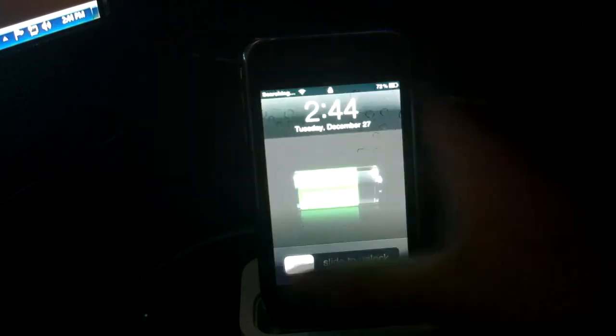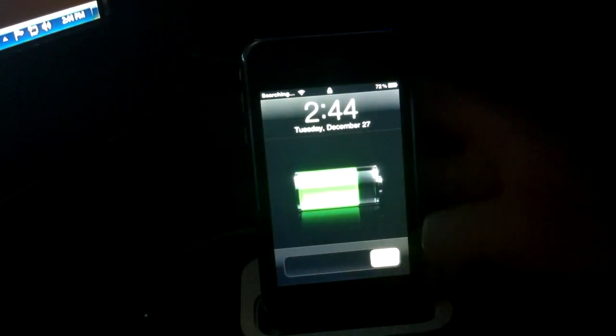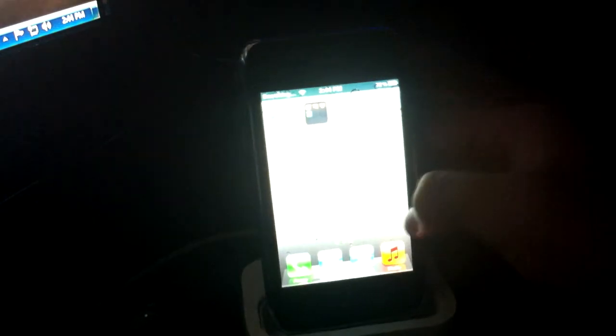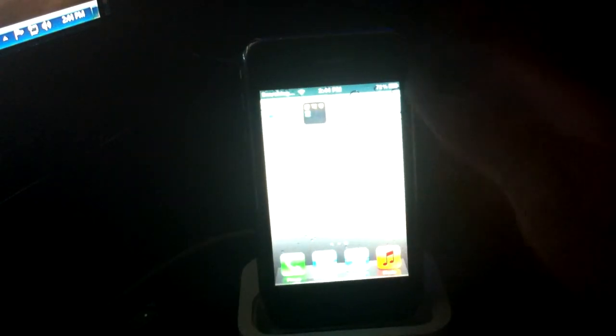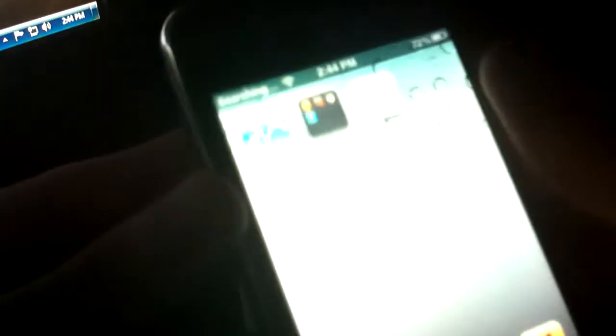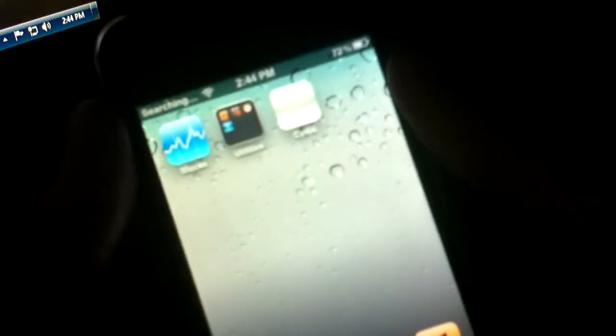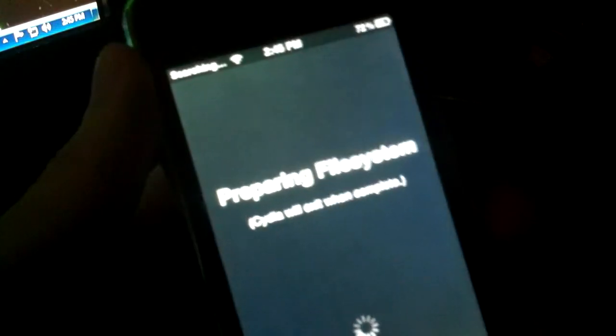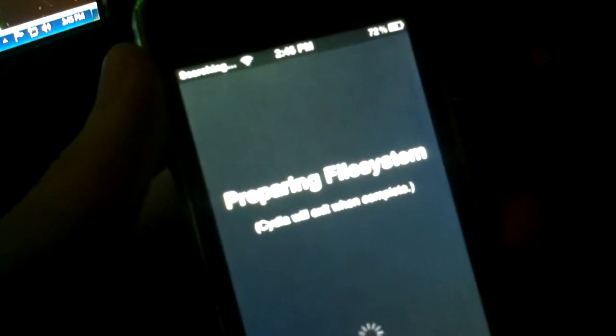We're at the lock screen right now. And it should be Cydia right there. Hold on, let me just take it out of its case. So we're going to see there is Cydia. We're going to tap on Cydia. It's going to be preparing the file system. Cydia will exit when complete. Okay, so we're just going to let it finish what it's doing.